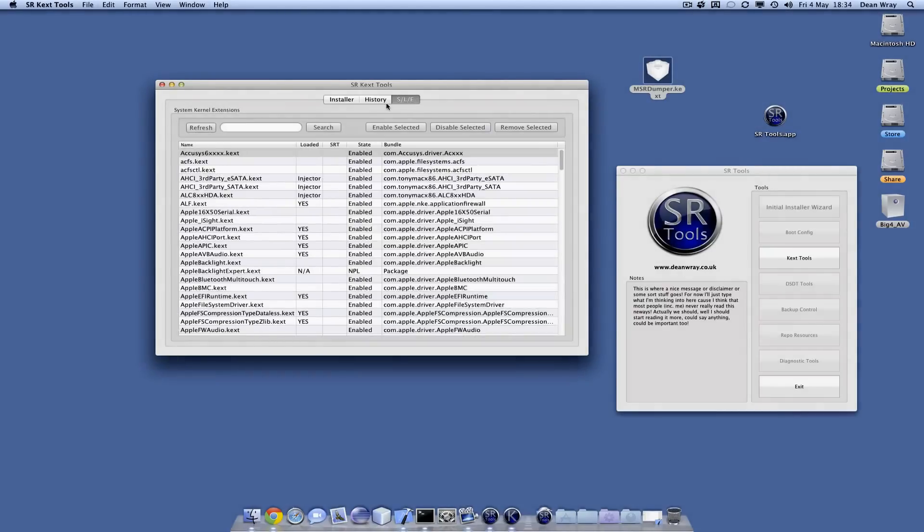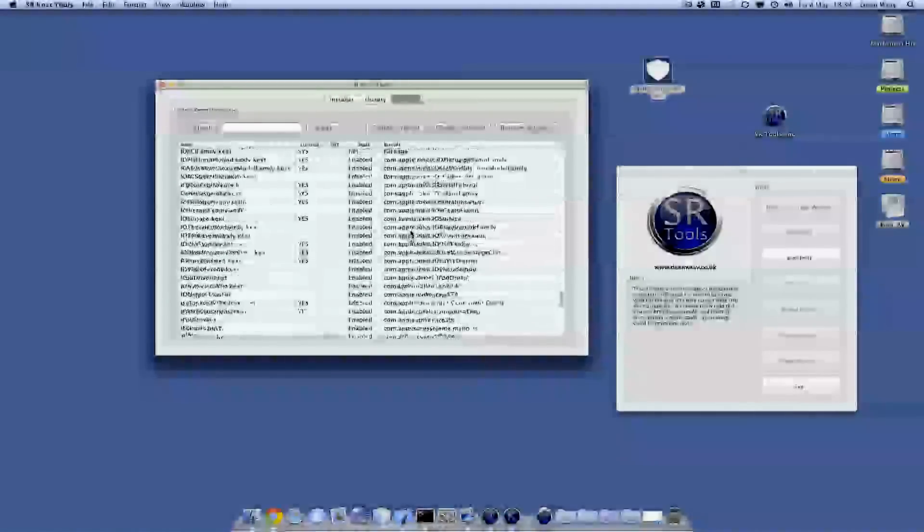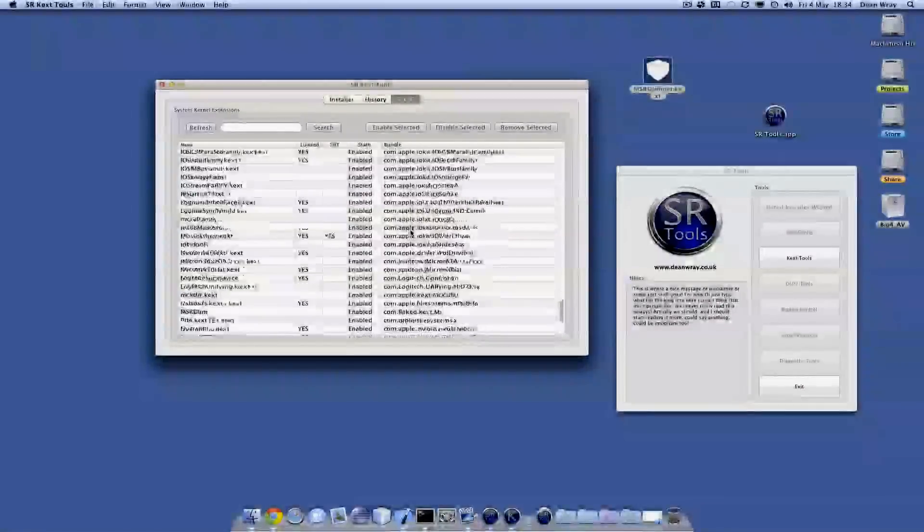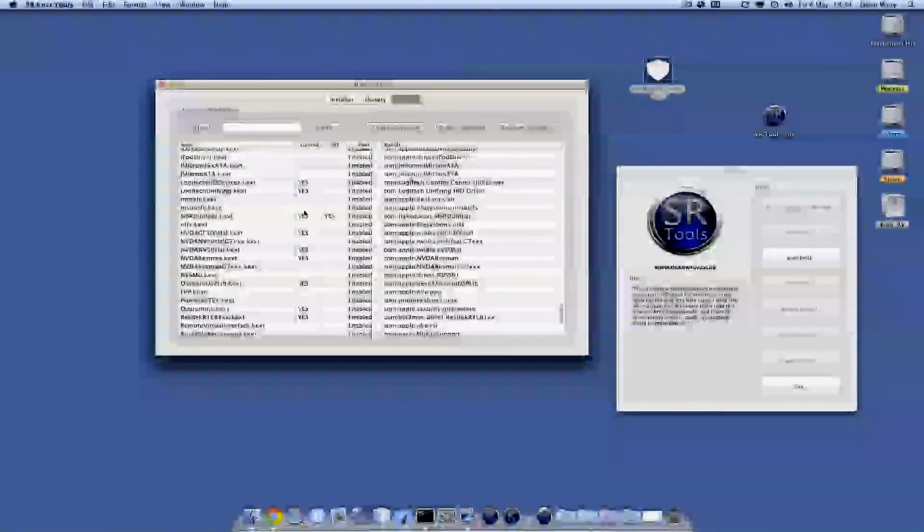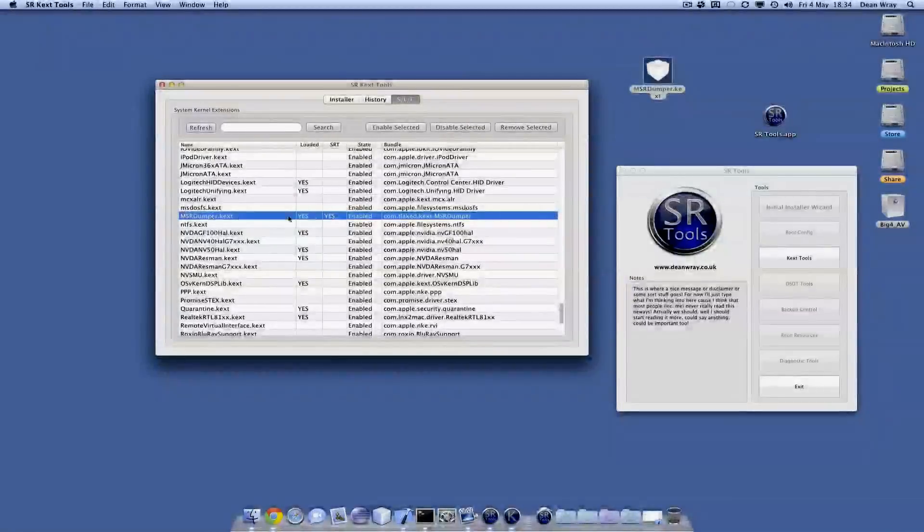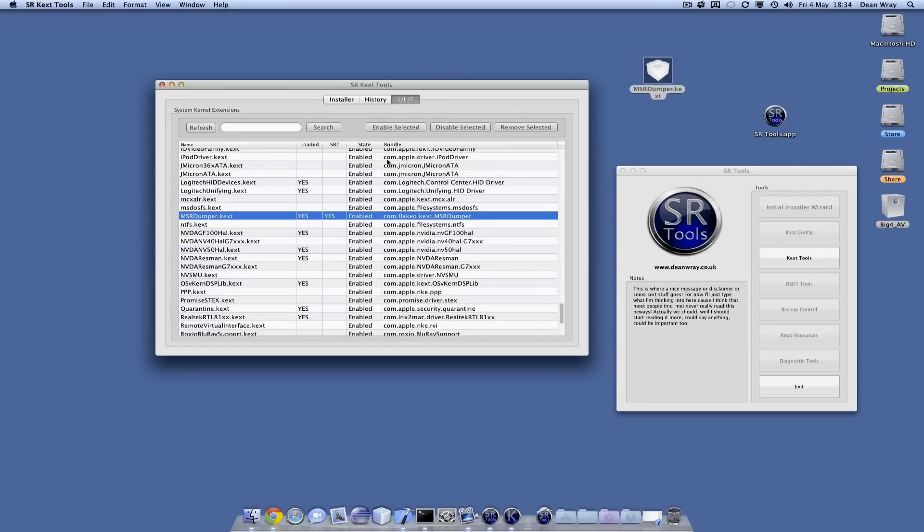Then we've got system library extensions which lists all of the kernel extensions currently on my machine and if they're in use. We can see that MSR dumper is here, it is loaded, and it's controlled by SRT which is the toolset. Its state is enabled.